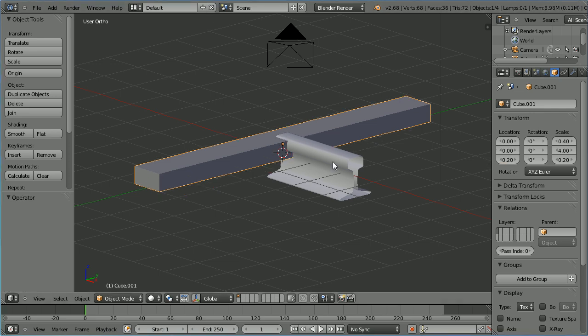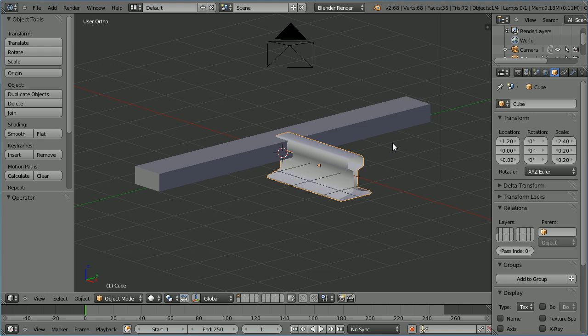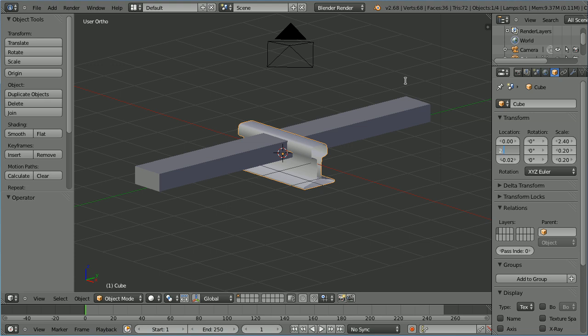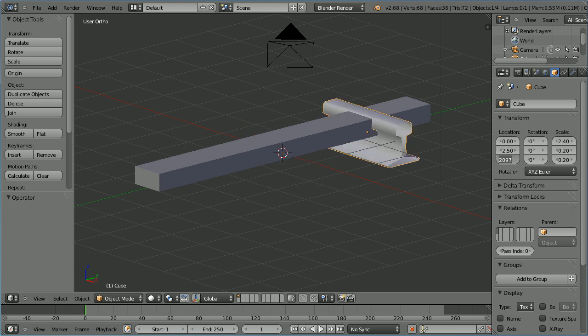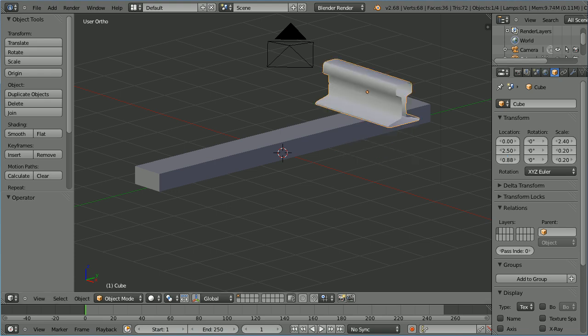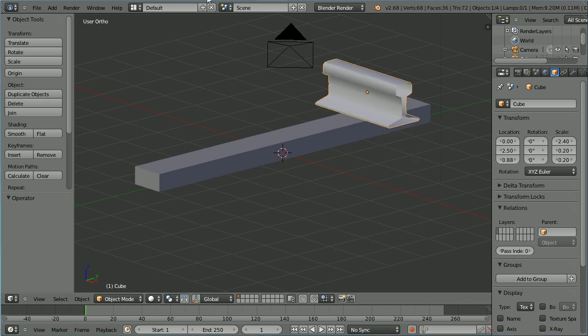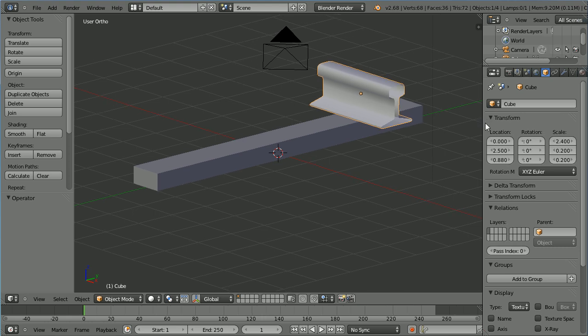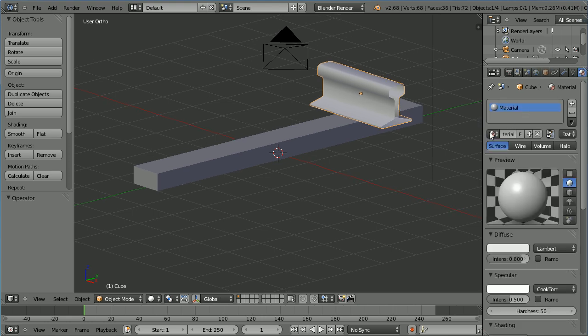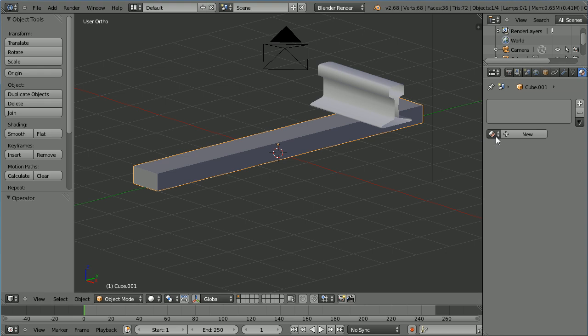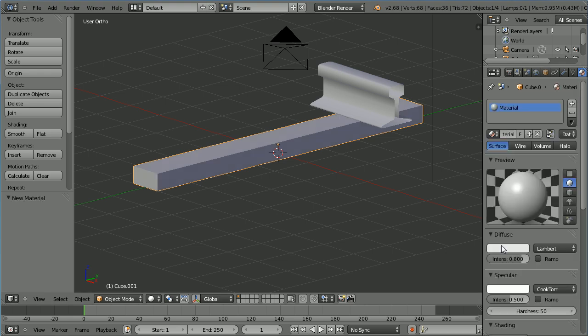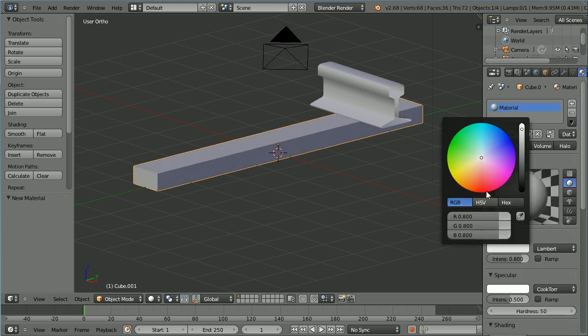Select the rail. Set the x location to be 0, and I'm going to set the y location to 2.5, and the z location to 0.88. Drag to make the properties window wider. Click the material button. Now the rail is linked to the default material. I'm going to rename that rail. Select the sleeper. Click the add new material button. Click the diffuse color. And brown is a dark orangey color.